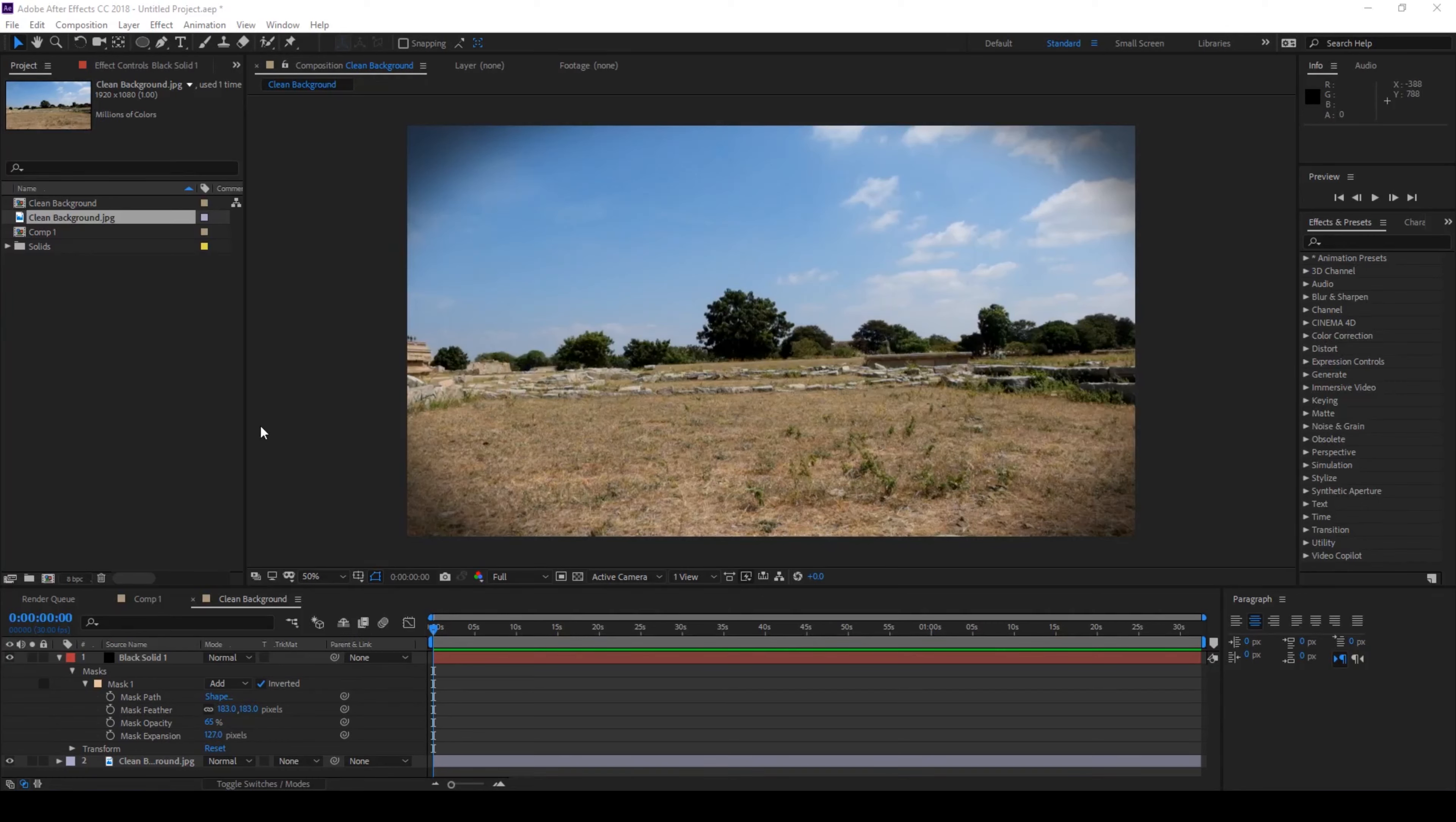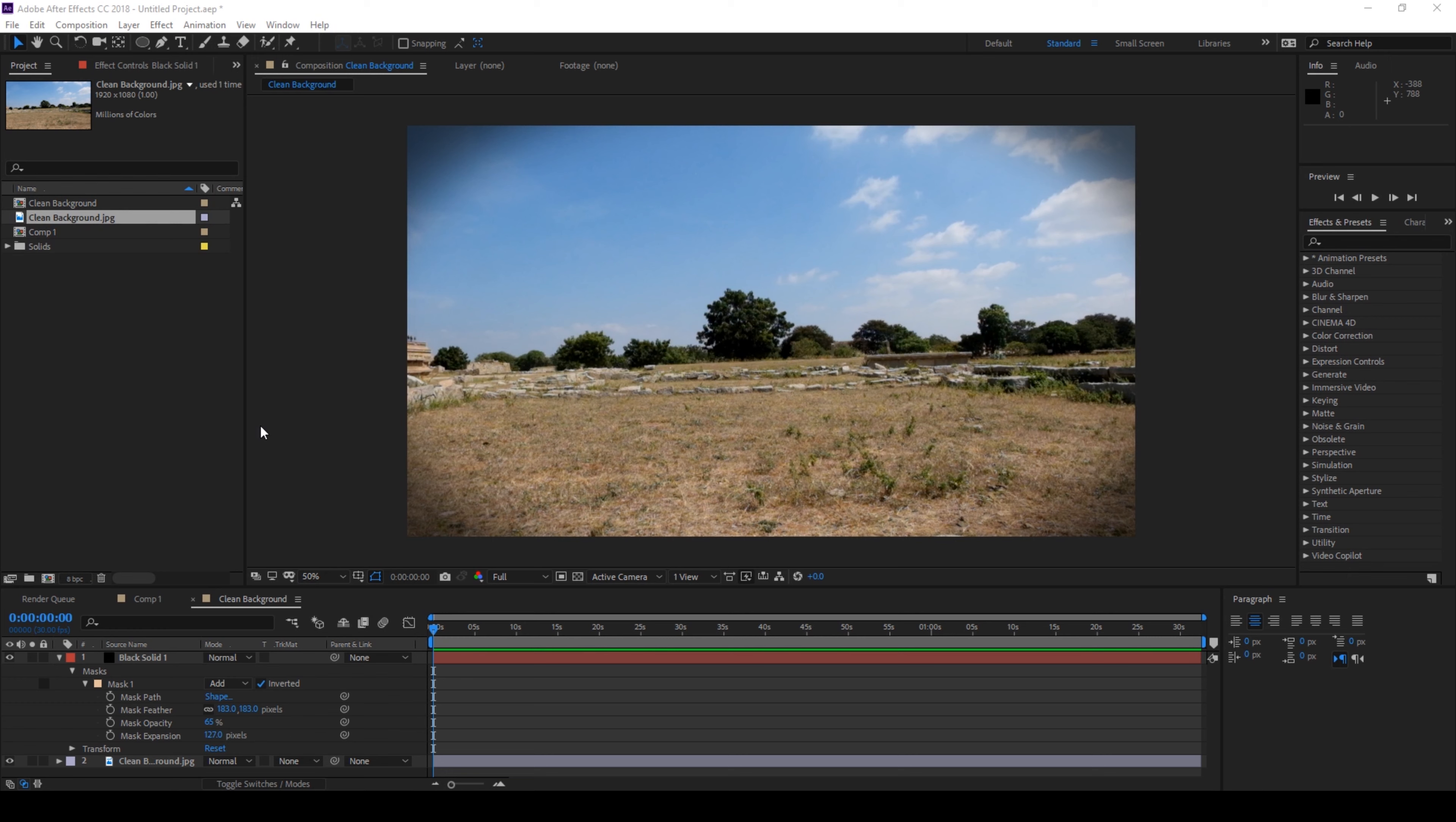Hey what's going on guys, Ravi here from ERA Effects. In this video we'll be learning to make a vignette effect in Adobe After Effects. You can actually generate this vignette effect in a lot of ways, but I'm going to tell you two simple ways to generate this. So without any delay, let's get started.